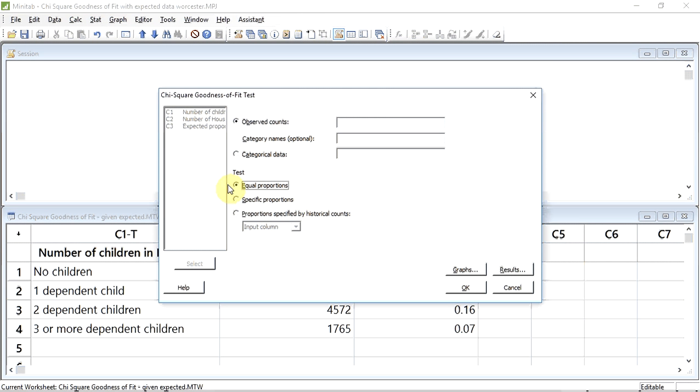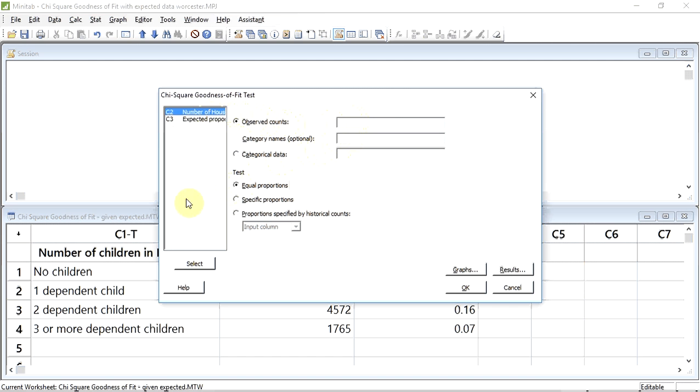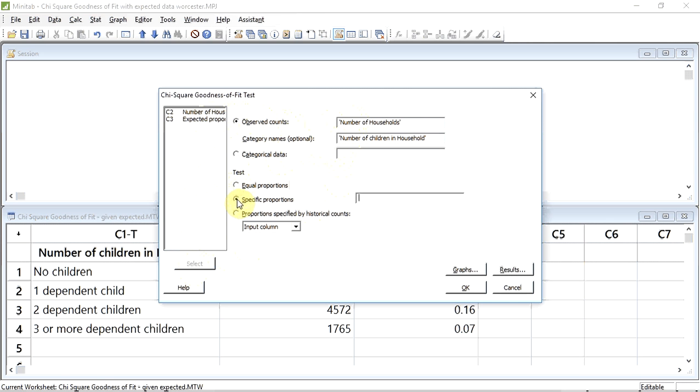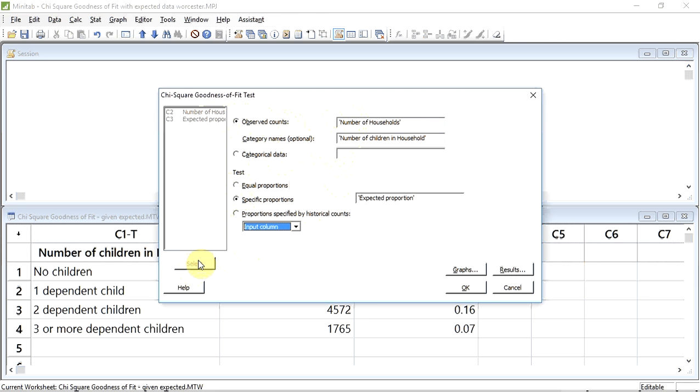We now need to tell Minitab which variables to use. I'm going to click in the Observed Counts box. I'm going to select column C2 which is the number of households and press the Select button. I have the option of entering the category names. In this case it's column C1 and I'm going to press the Select button. I actually want to click the Specific Proportions radio button. A box opens with our cursor already placed in it. I'm going to select column C3 which contains our expected proportion data and press the Select button. I can now press OK.